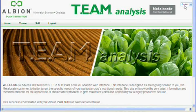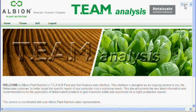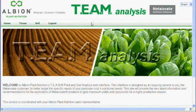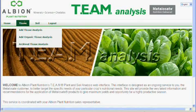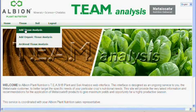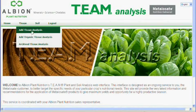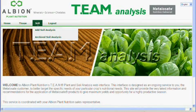This is the team analysis homepage that contains all the menus for navigation. The team analysis website offers three different types of recommendations: first, plant tissue analysis; second, organic tissue analysis; and third, soil analysis.